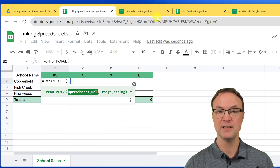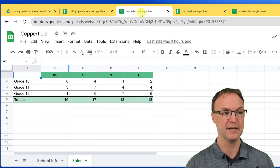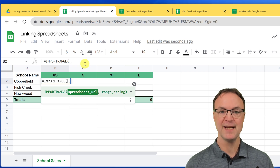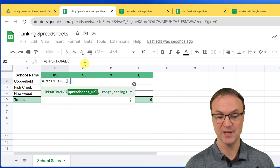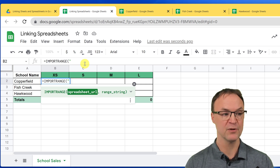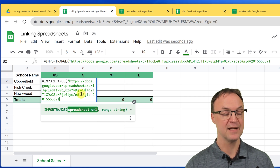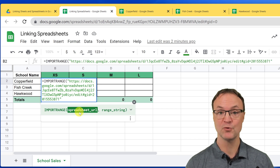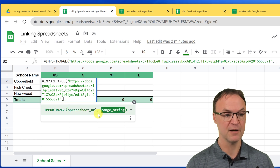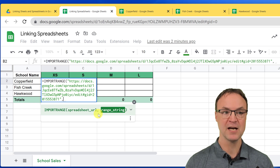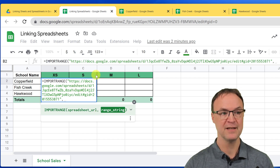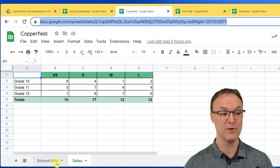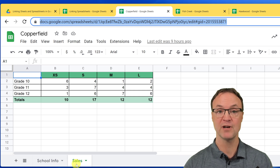To use IMPORTRANGE, you need to copy the URL of the source spreadsheet. I go over to Copperfield, copy the URL with Ctrl+C, then come back here and start with double quotation marks, paste the URL in with Ctrl+V, and close with a double quotation mark. Then add a comma. Now I need to specify which sheet — this spreadsheet has two sheets: School Info and Sales — so I need to make sure I tell it which one. It's called Sales.